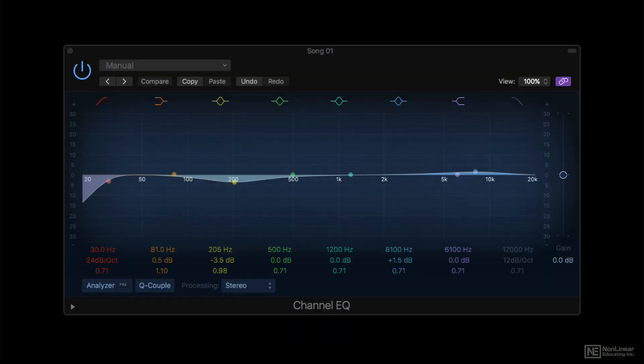EQ is one of the most basic mastering processors. Making small tonal tweaks of the finished product can be a good way to subtly enhance clarity or add a little welcome heft or sparkle to a mix.